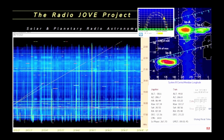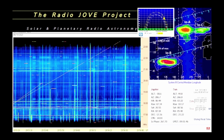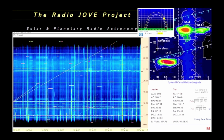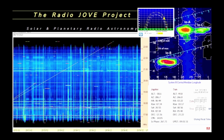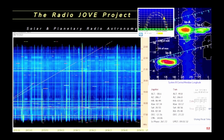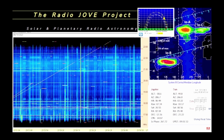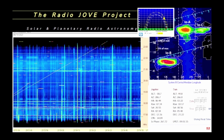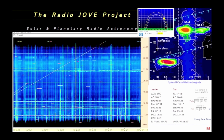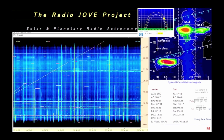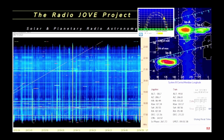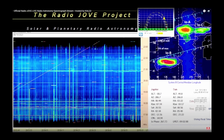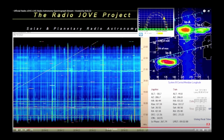Be sure to read all of the comments under the live YouTube radio spectrograph for more information. Thank you for watching this YouTube video explanation of the Radio Jove live YouTube stream.